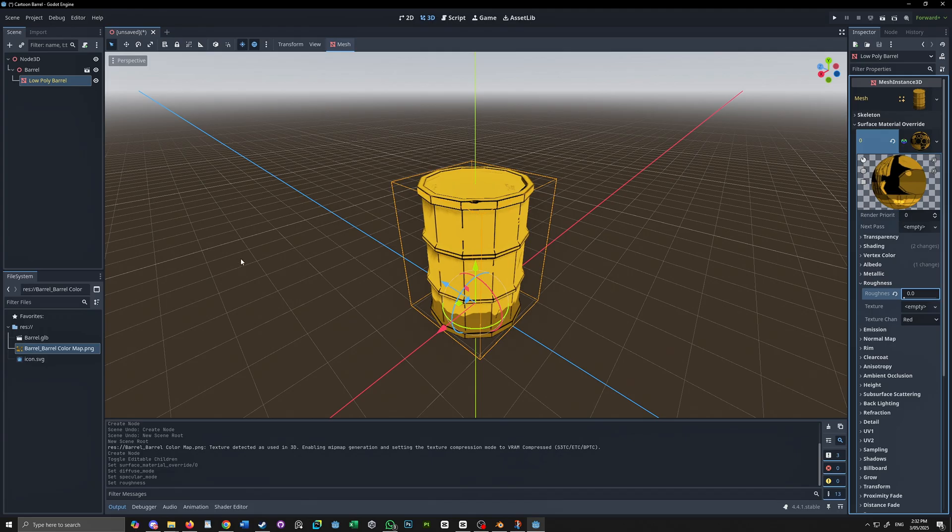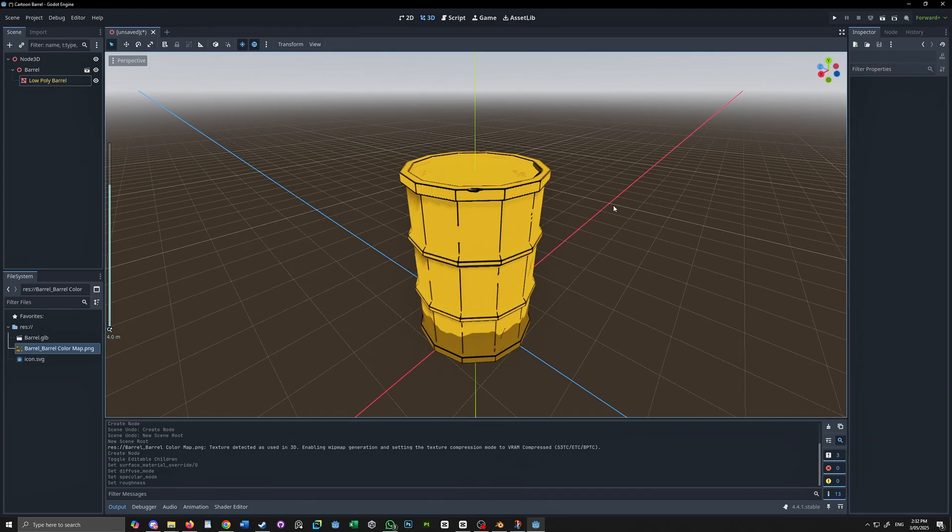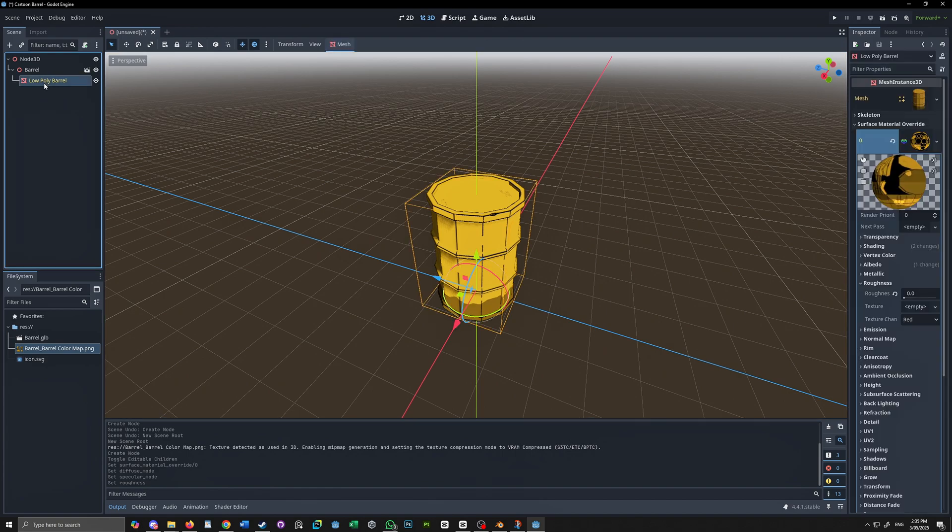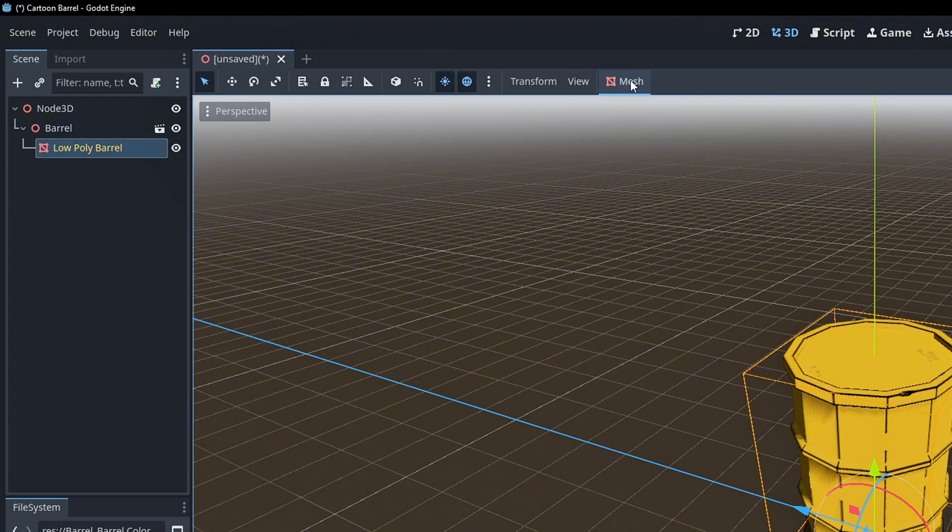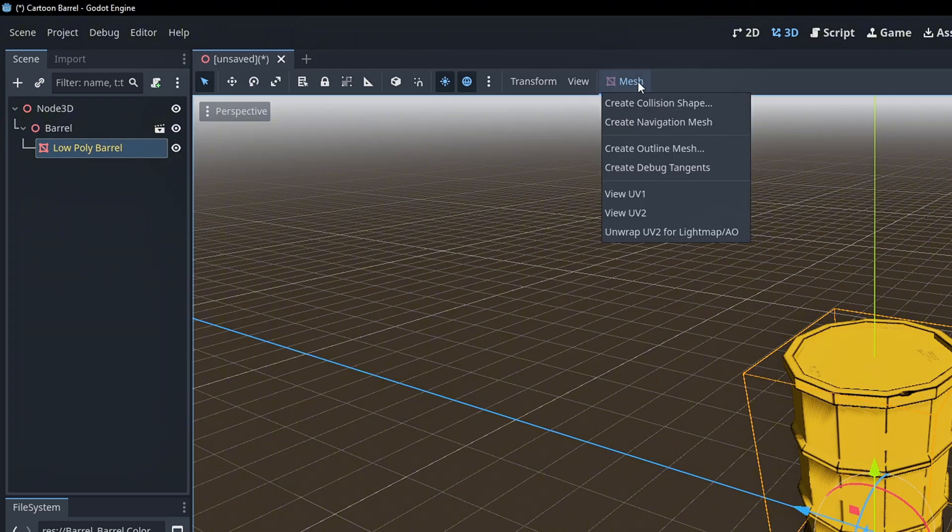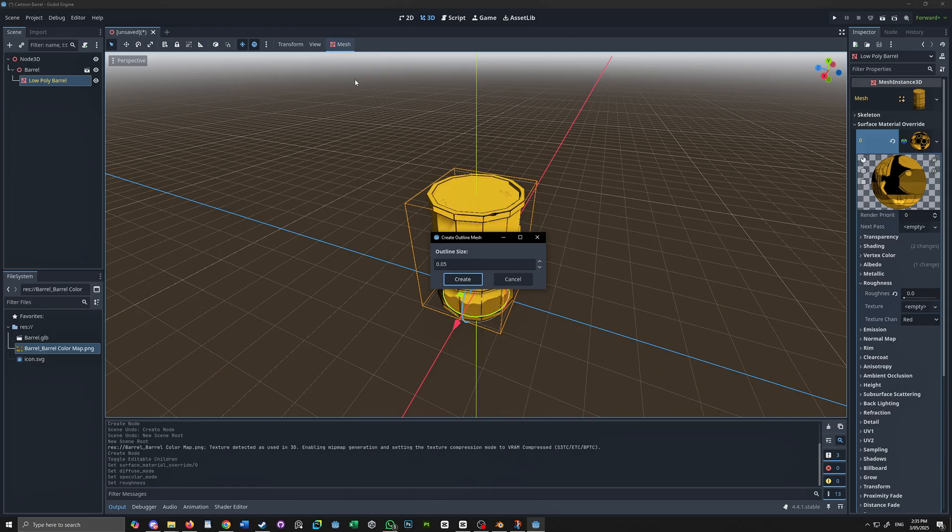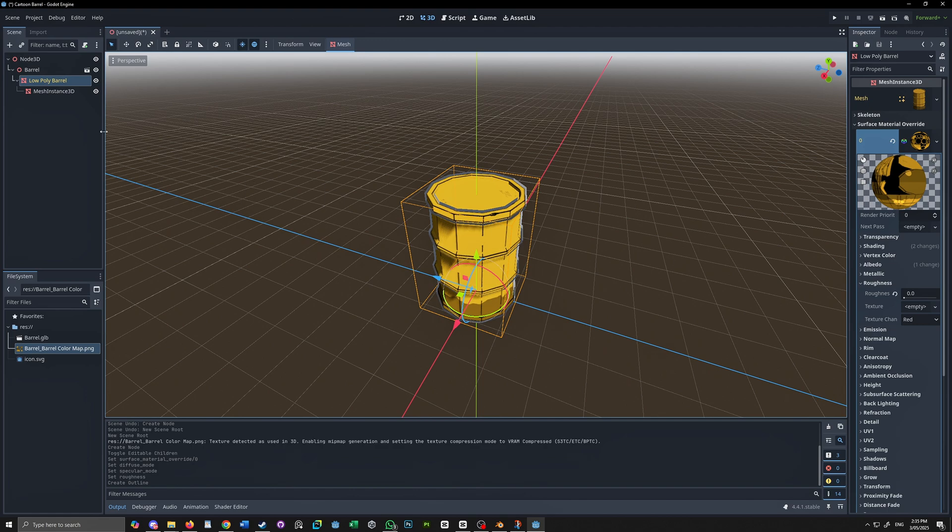If you want to take this a step further select our mesh and you can create an object outline by hitting the mesh tab and selecting create outline mesh. Set the outline mesh to something suitable and we can rename the outline accordingly.